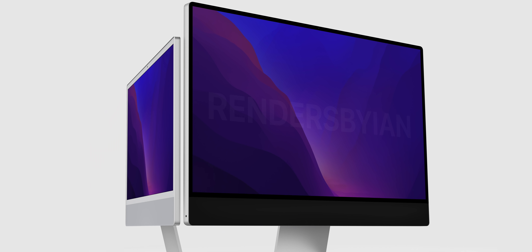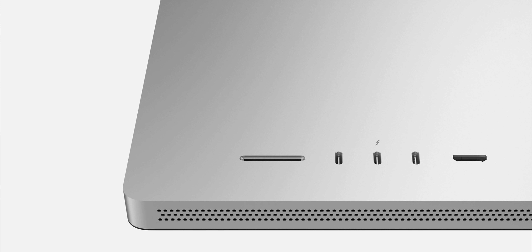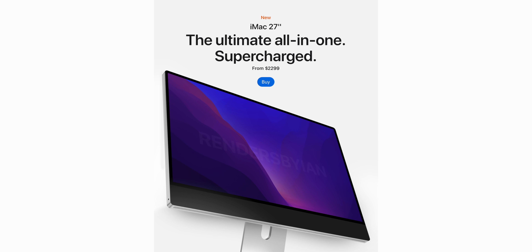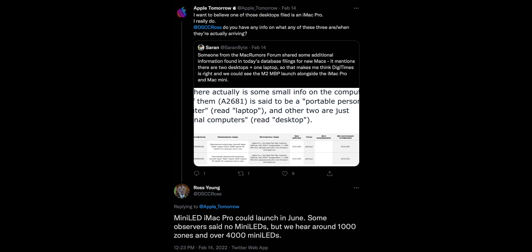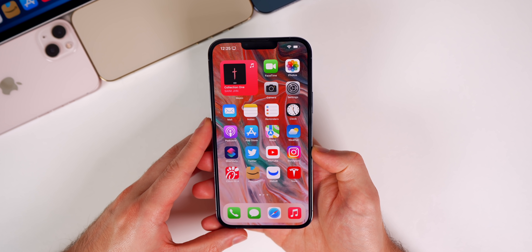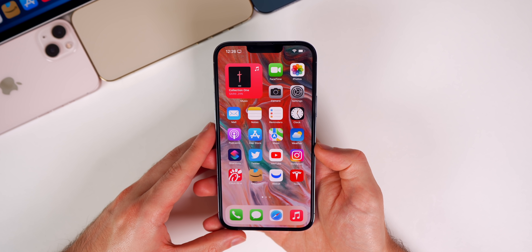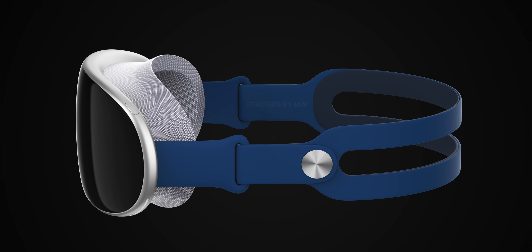For those holding on to hope that one of the new Macs at the March event is the iMac Pro, you might want to stay patient for a few more months. We now have rumors saying the powerful new iMac Pro is going to launch in June. This comes from Ross Young, who said on Twitter: 'Mini LED iMac Pro could launch in June — around 1,000 zones and over 4,000 mini LEDs.' This looks like confirmation we're going to see mini LED on the new iMac Pro, and we could be seeing this and more hardware at WWDC 2022.